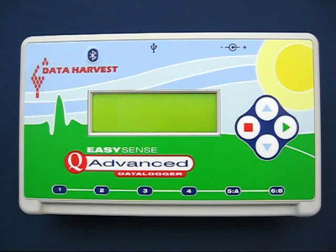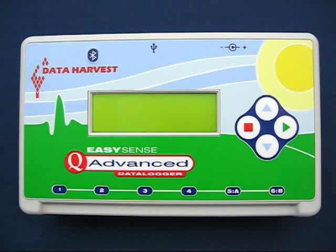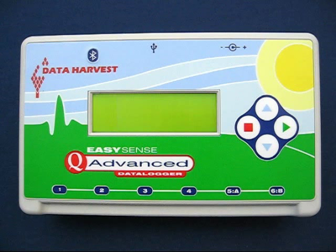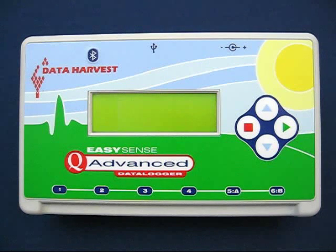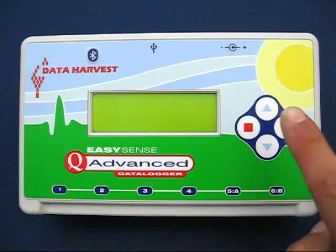The Q Advanced never shuts down — it merely goes to sleep if none of the buttons are touched for two minutes. This feature lowers the Q Advanced's power consumption. When you decide to wake the logger from its sleeping state, all you have to do is push any one of the four buttons.